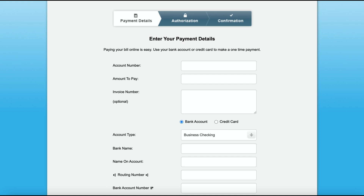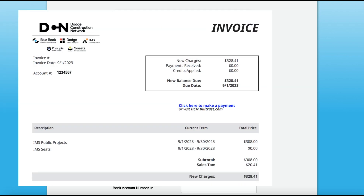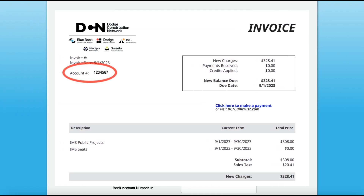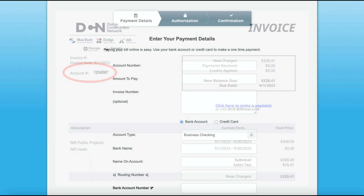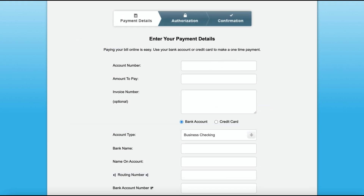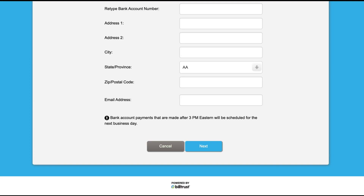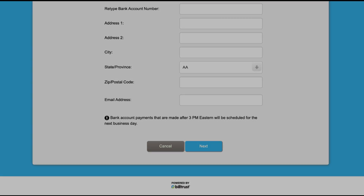If you are unsure about your account number, you can easily locate it at the top left hand side of one of your company invoices. Then fill out the payment details by selecting either credit card or bank account and fill out the required information. Once completed, click next and you will be taken to the screen to authorize your payment for processing.